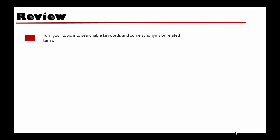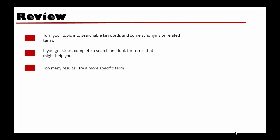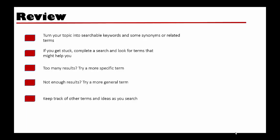To review, start by turning your topic into searchable keywords and some synonyms. If you get stuck, it might help to complete a search and look for terms that could help you. If you're getting too many results, you can try some more specific terms. If you're getting too few results, try a more general term. Keep track of any other terms and ideas as you search.